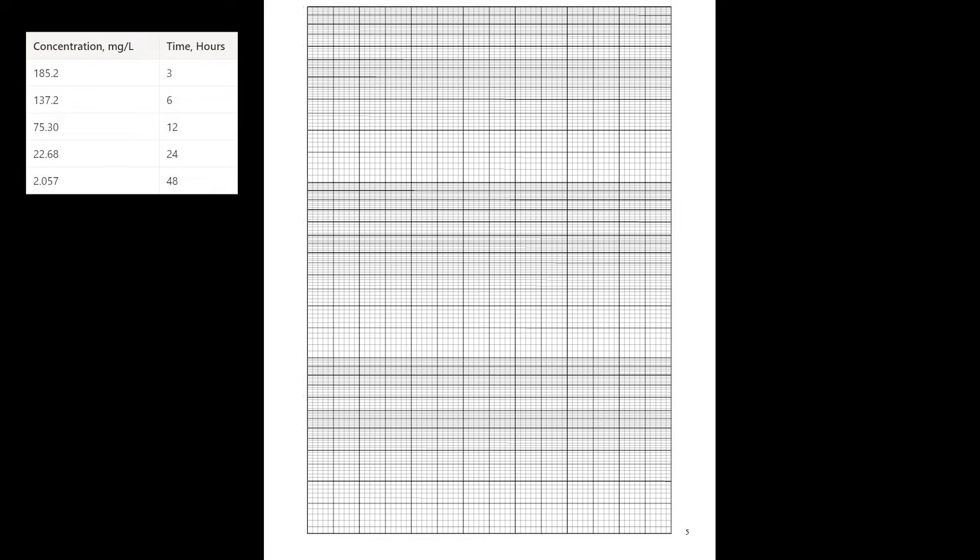So in this problem, we have a set of points and we're told to graph on semilog paper. First, we should mark our axes, so time will be the x-axis and concentration will be the y-axis.